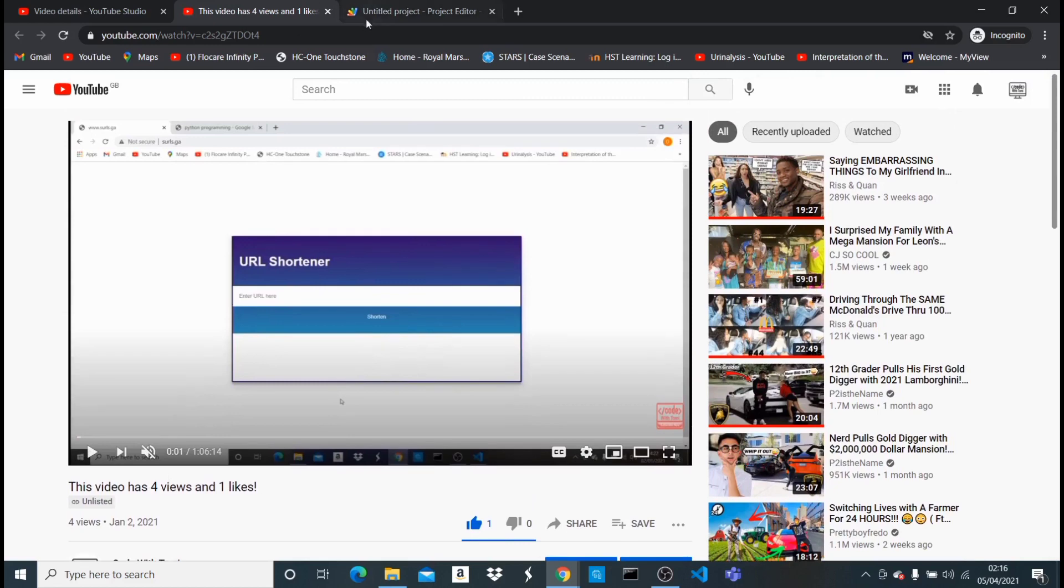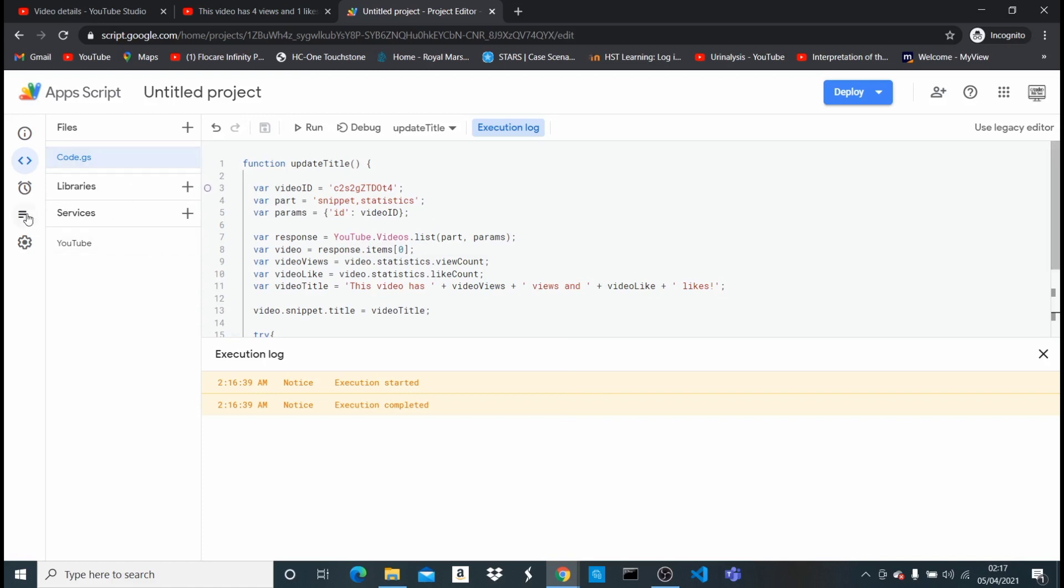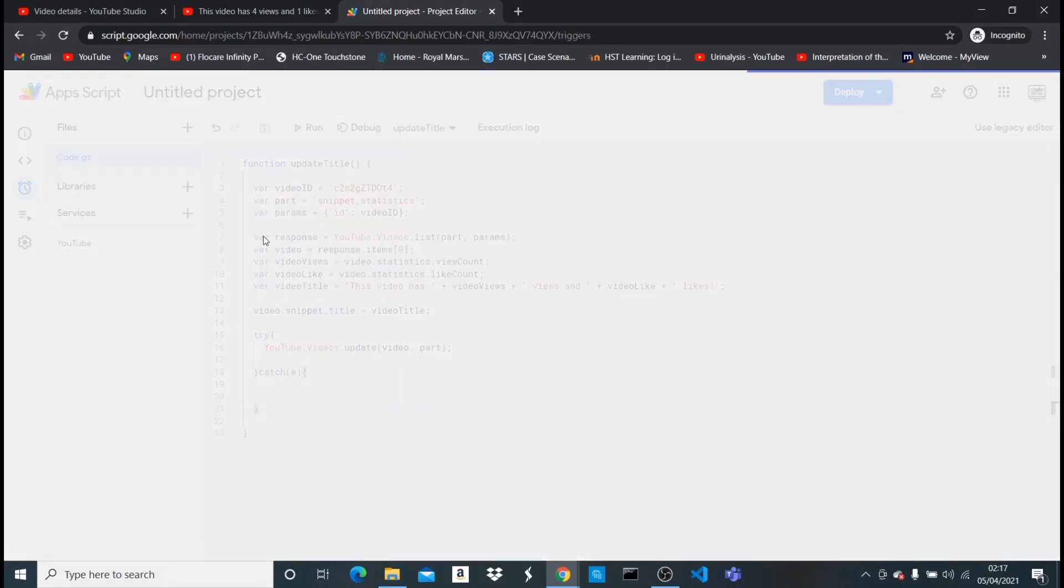But now what we want to do is to make this code run automatically, so even when I shut down my laptop and go to sleep or do anything else, it's gonna continue doing so. For us to do that, we're just gonna come right here. So we can close this execution log, come right here to triggers, and then right here in triggers we're just gonna